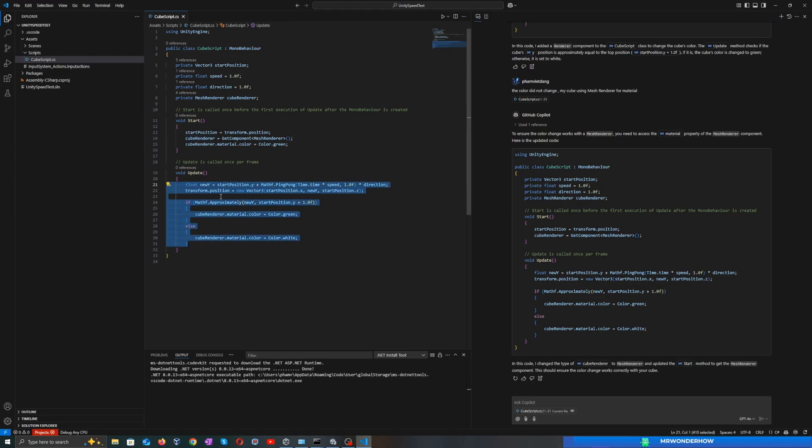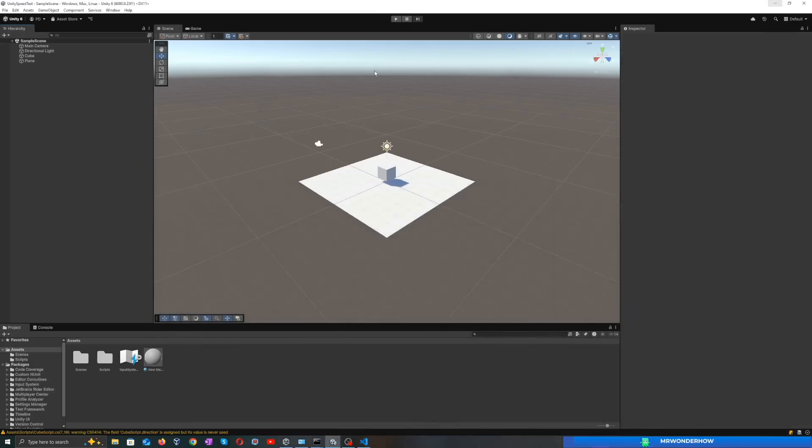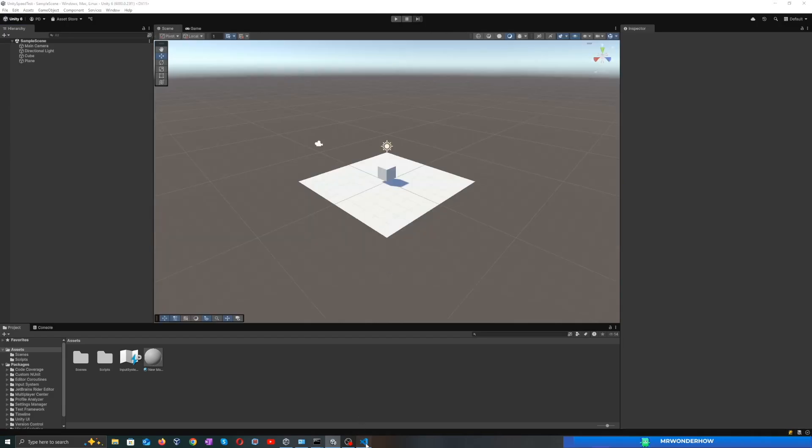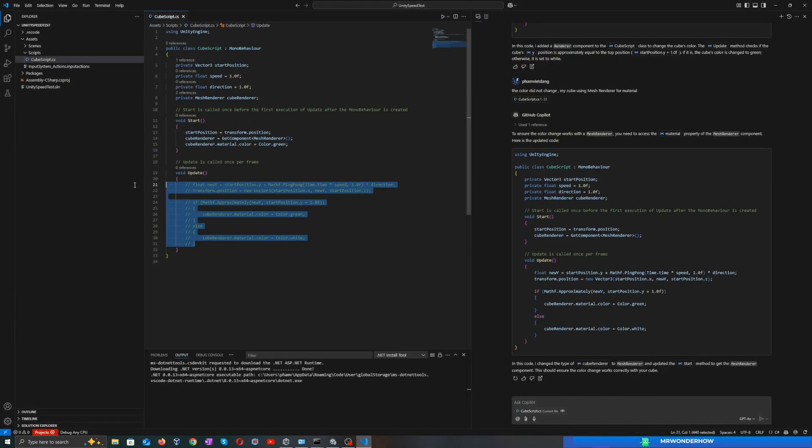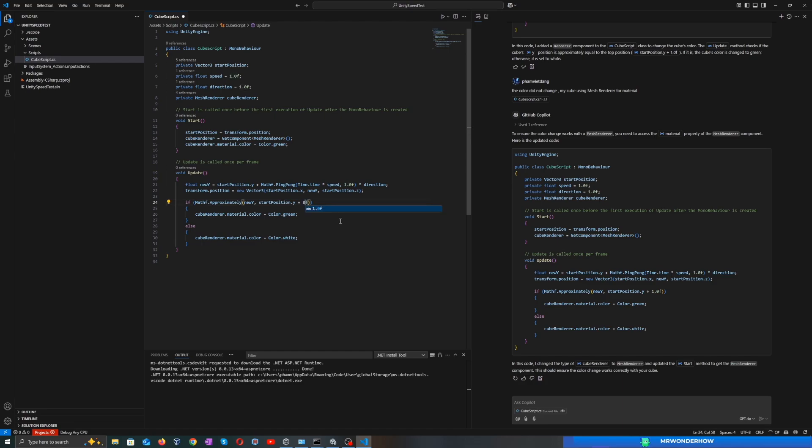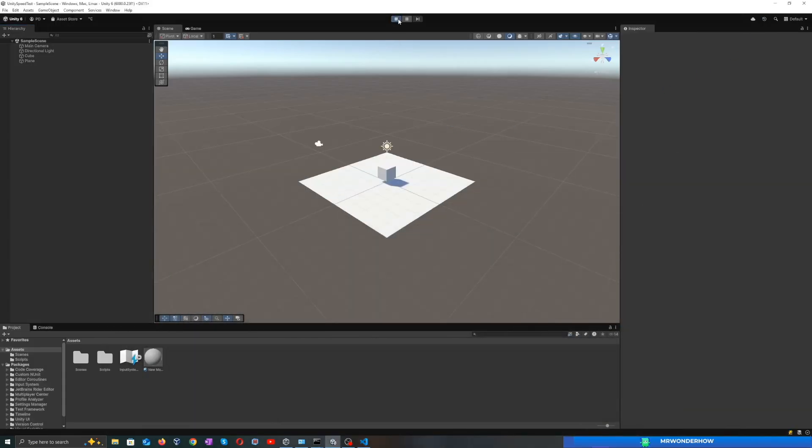Let's try to remove the code inside the update function. The cube changed color to green, but it's not moving. I guess something went wrong in the update function. Let's undo. Maybe the cube couldn't get the top position, so I'm trying to reduce the compare value. Not working.